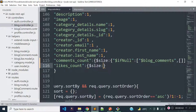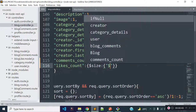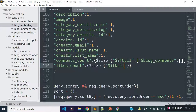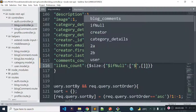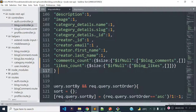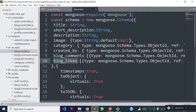I will provide an object as a value, and inside this object I will provide a condition using $ifNull. I'm adding this condition because if a blog doesn't have any likes, then $size will count from a blank array. So I'll provide a blank array as the second value, and blog_likes as the first value — if a blog has some likes, $size will count from the blog_likes array.